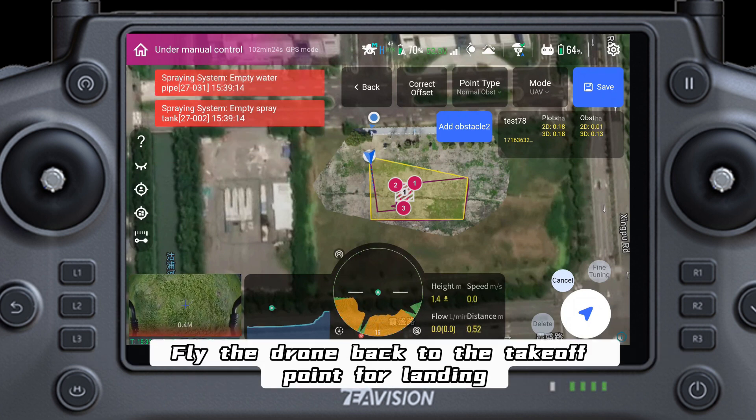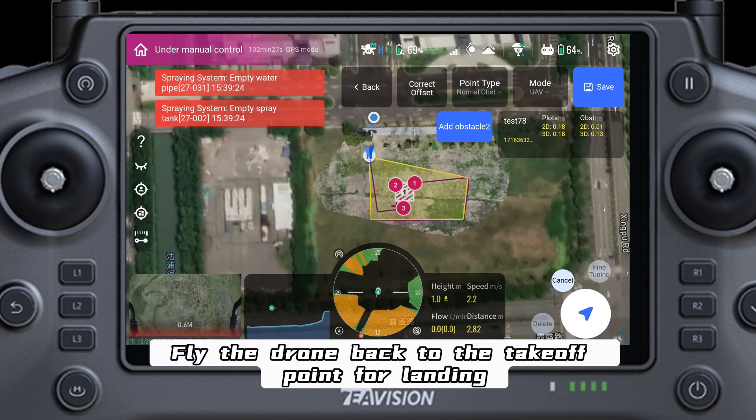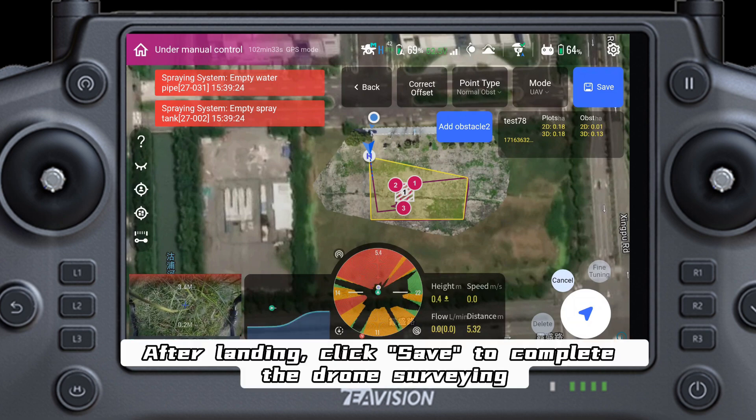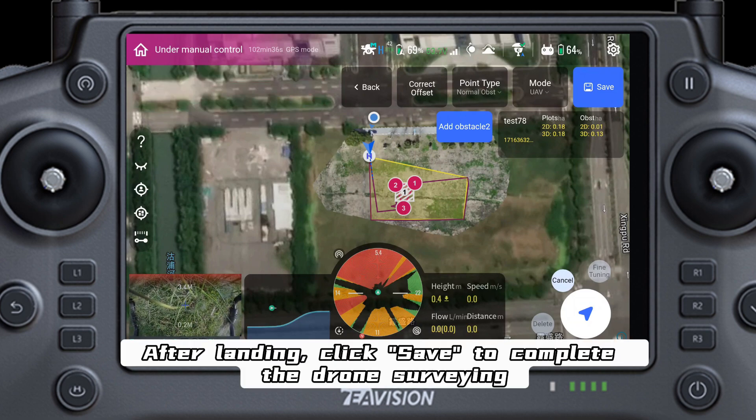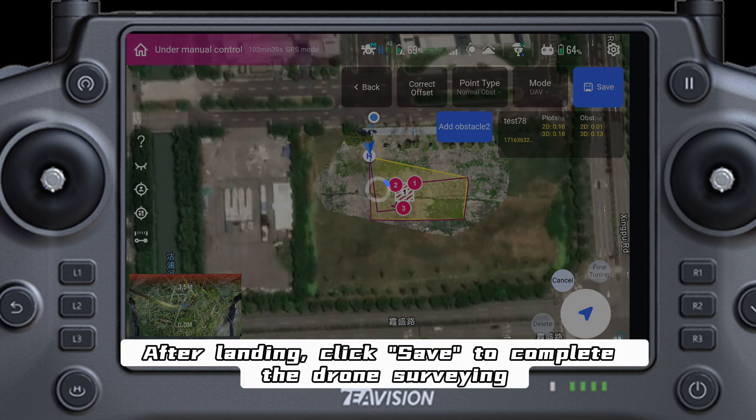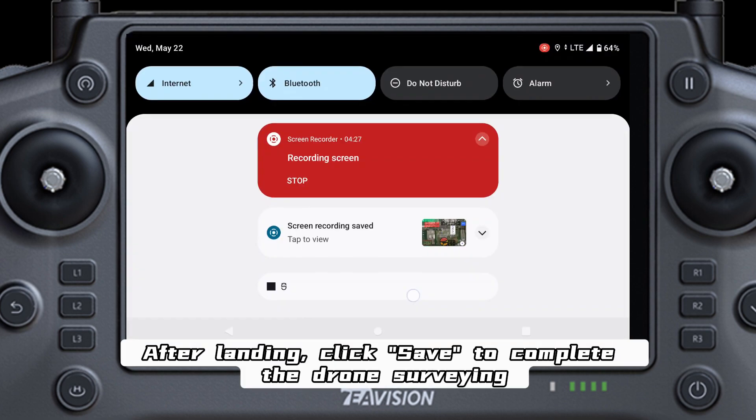After marking, fly the drone back to the takeoff point for landing. After landing, click Save to complete the drone surveying.